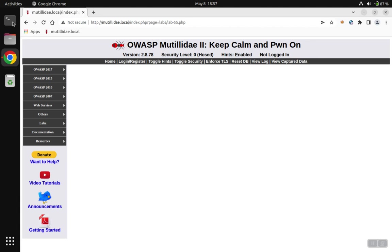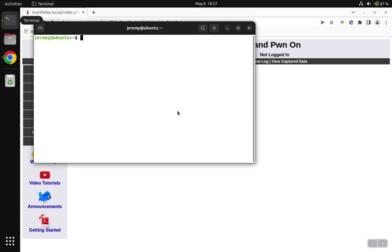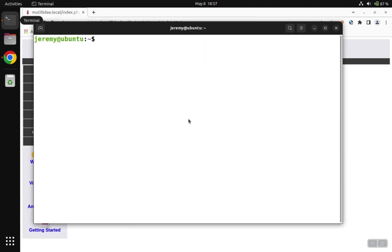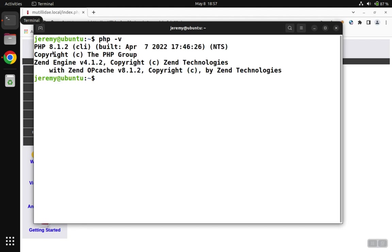We're going to open up a command line terminal, and we want to figure out what version of PHP we have with php -v, noting in this case it's 8.1.2. Then we want to edit the php.ini file under that version path.